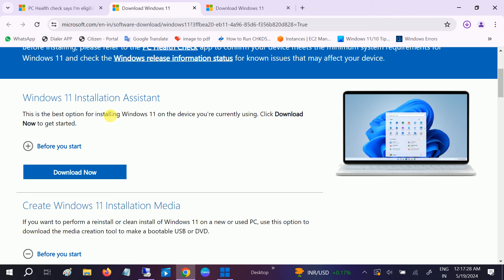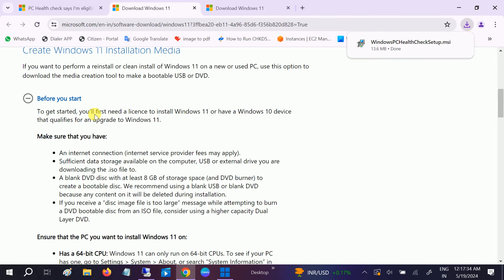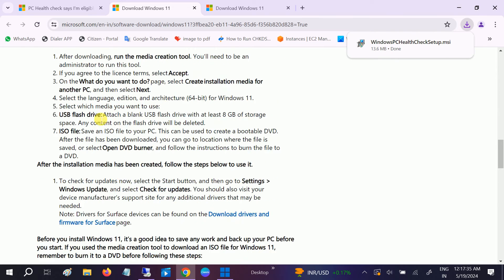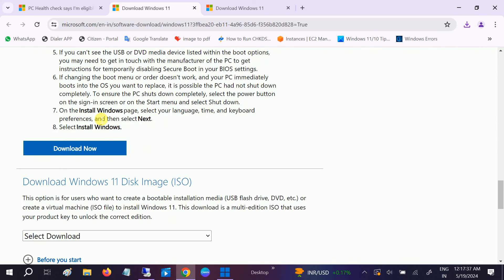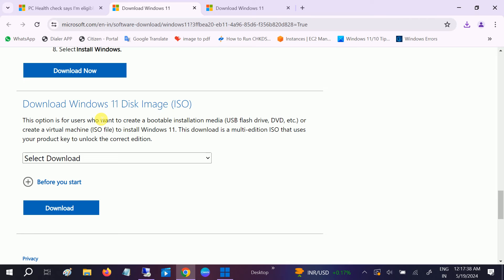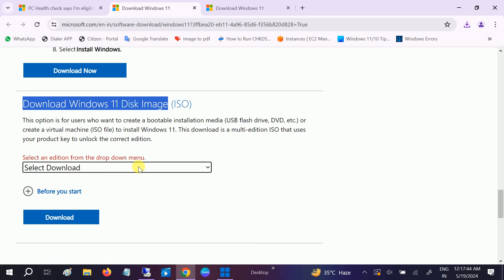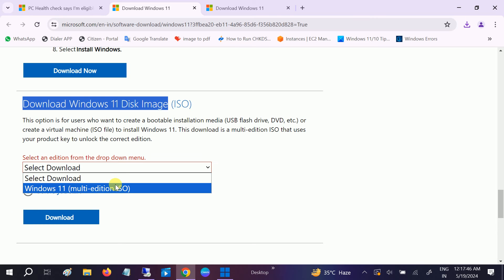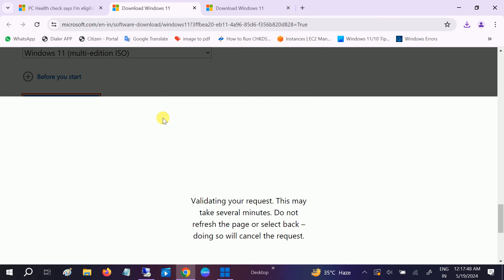If you're getting the same issue after installing the Windows 11 installation assistant, you have to install the Windows 11 ISO. As you can see here, Windows 11 ISO disk - just click on download, select your edition and select multi-edition download.